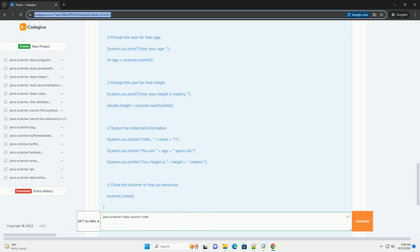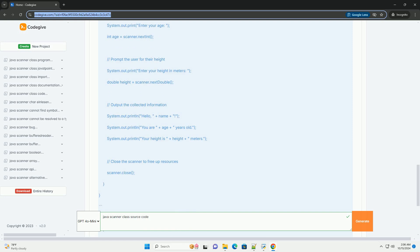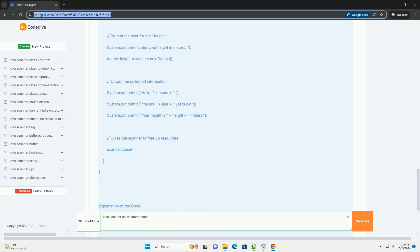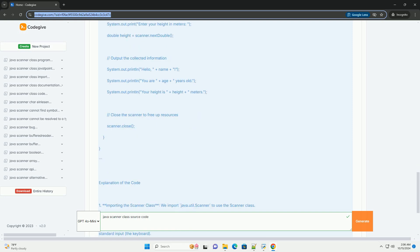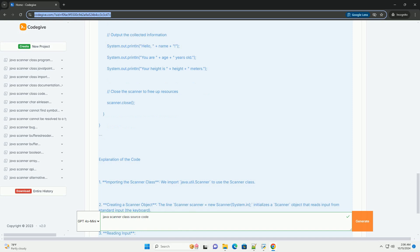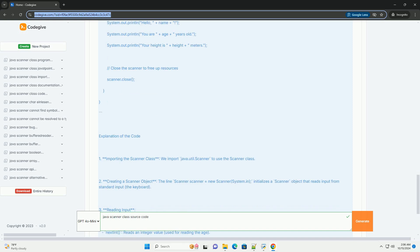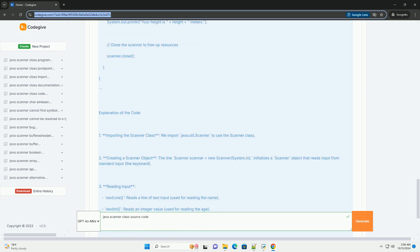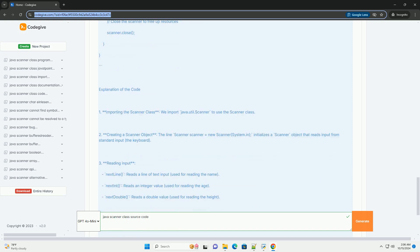Key Features of the Scanner class: Input Sources - Can read from various sources.